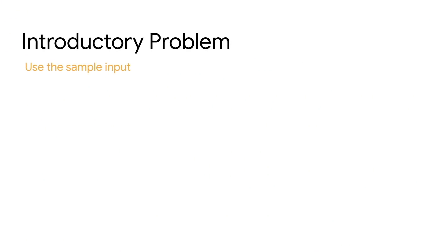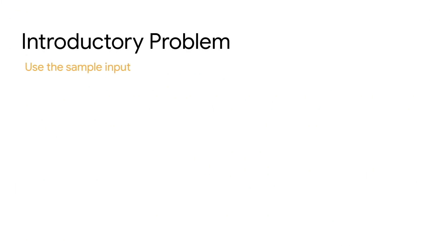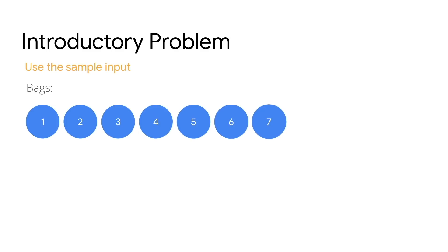I happen to be a visual person, so I like to use the sample input to walk through a specific example and think through how I'd approach the problem. For the first sample input, I've got seven bags of candy, which adds up to 28 pieces.